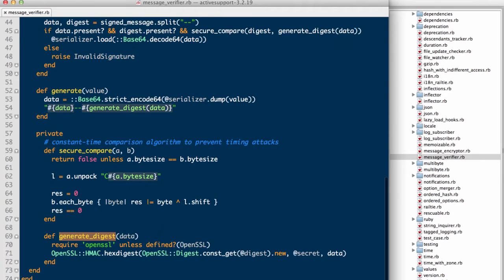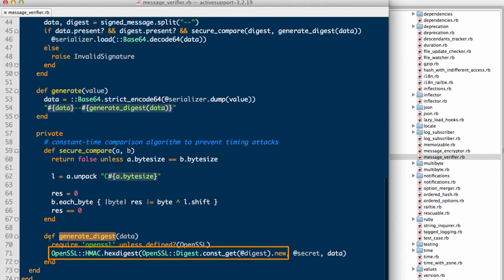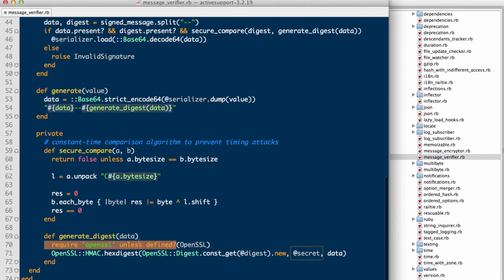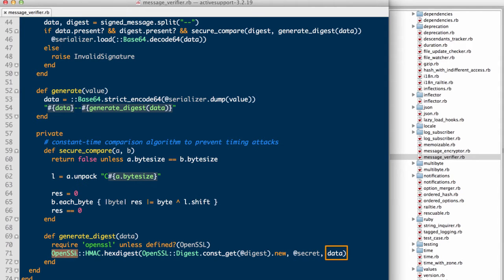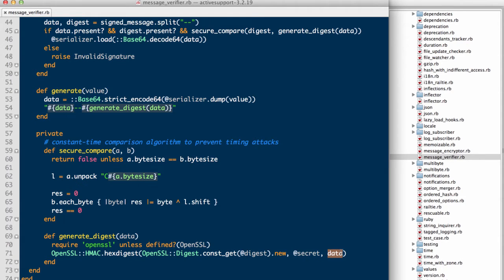As you can see, a hash is generated leveraging the application's secret token and the data provided in the cookie. If they don't match up, the cookie is dropped. If they do match up, the serializer of choice is used to deserialize the base64 value and is a usable cookie via the session object within controllers.